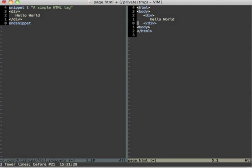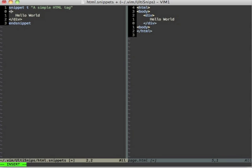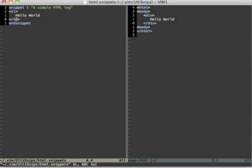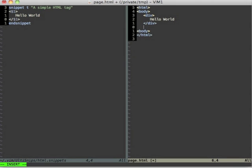First undo this insertion and then we go over here and we will add a dollar one in the opening bracket and also in the closing bracket. In the opening bracket that means this is the first tab stop and in the closing bracket that means this is a mirror of the first tab stop. So let's save the snippet file and let's see how the snippet behaves.